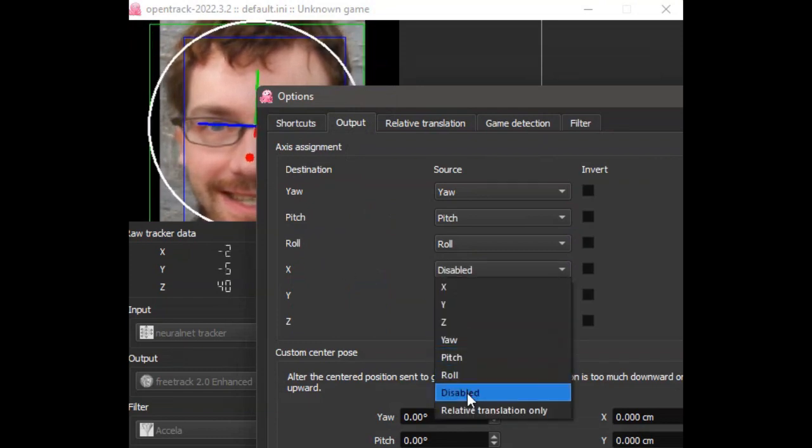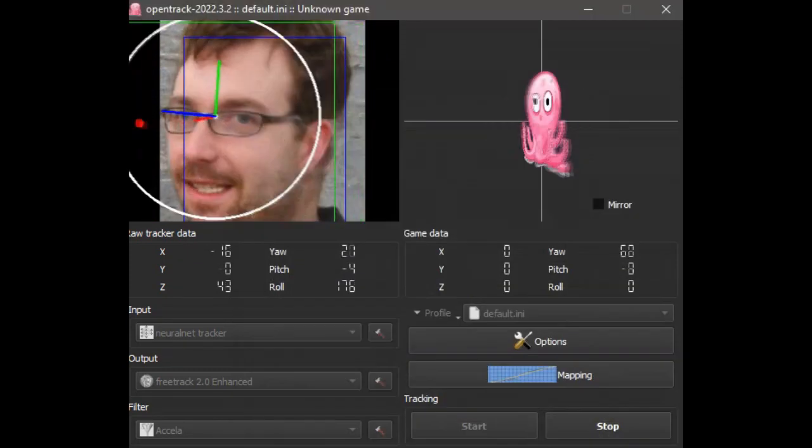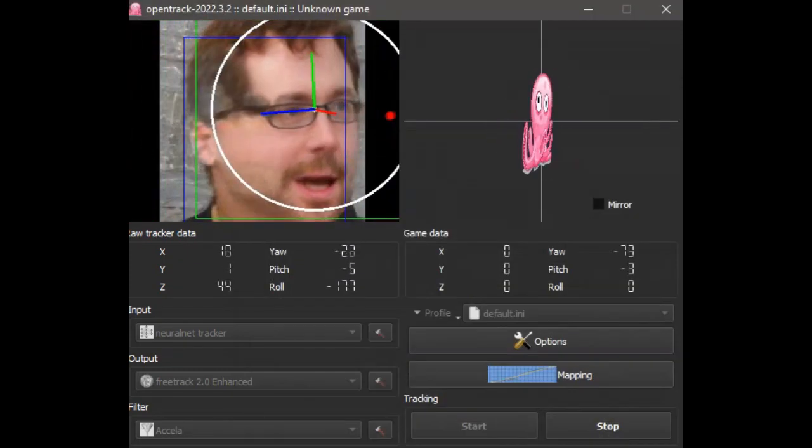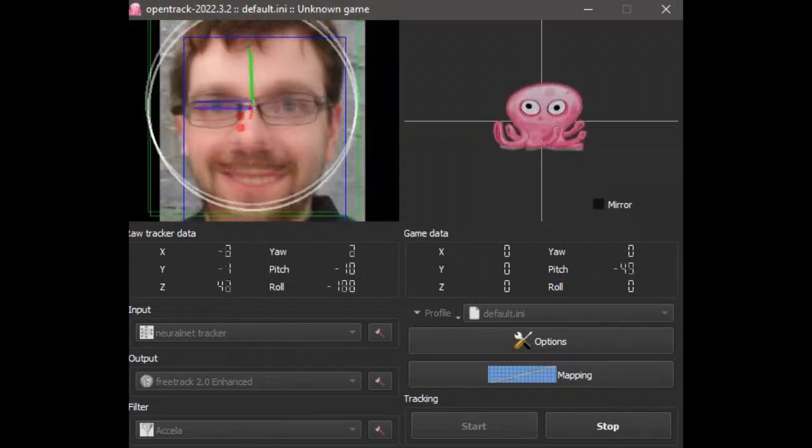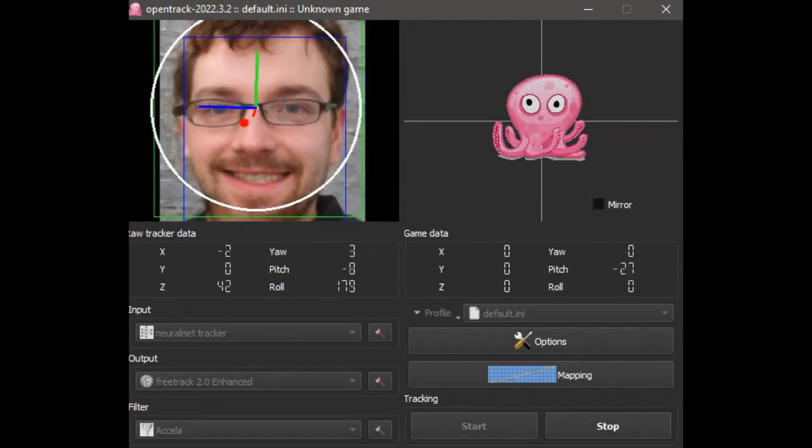Use the preview window in OpenTrack to get the tracking stable. Then do further testing in the flight simulator to fine-tune it.